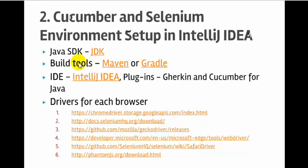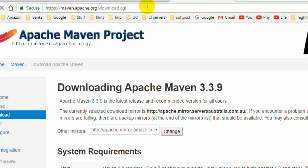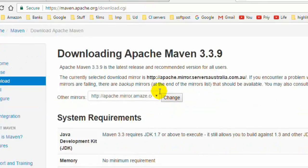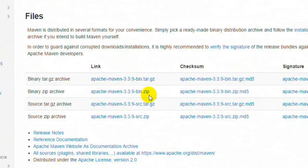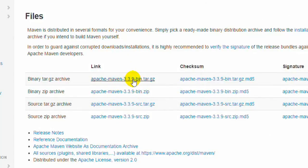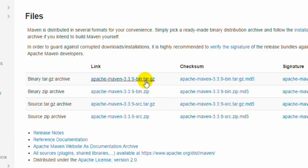You will also need build management tools like Maven or Gradle. Both tools do the same thing but in different ways, so you can use either one. In this course we will be using Maven. Download Maven from maven.apache.org/download.cgi. You will find zip files for Windows or tar.gz files for Linux systems. Go ahead and download and install the appropriate one.